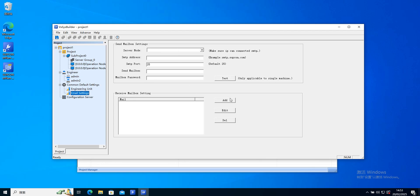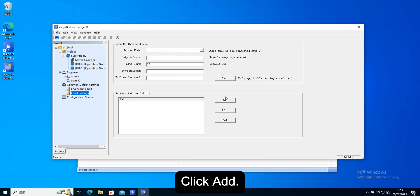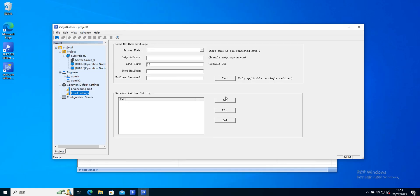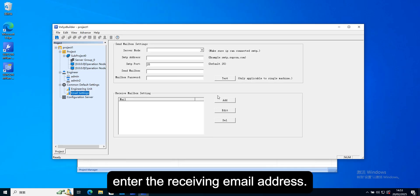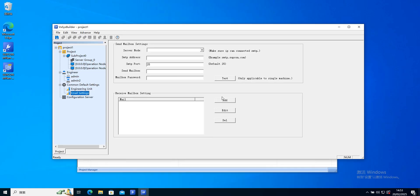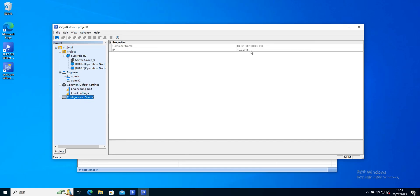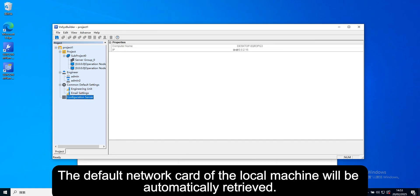Click add. In the pop-up dialog box, enter the receiving email address. Finally, the address of the configuration server. The default network card of the local machine will be automatically retrieved.